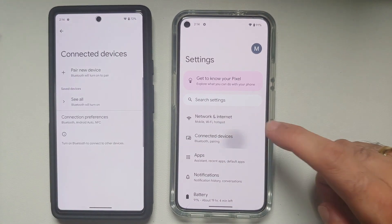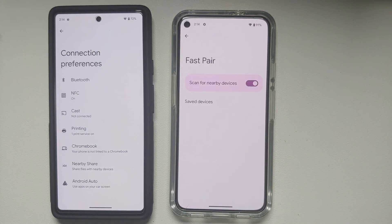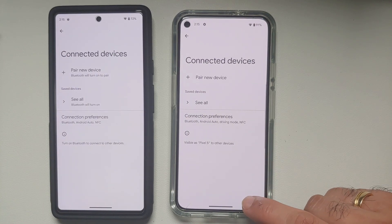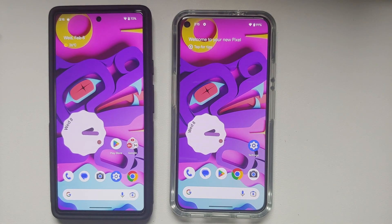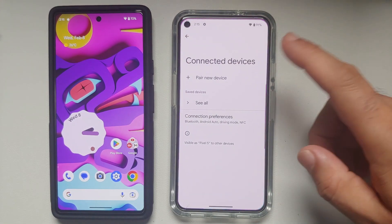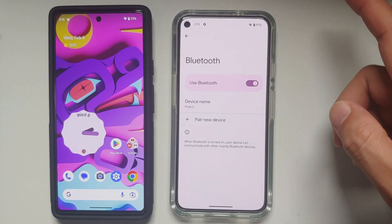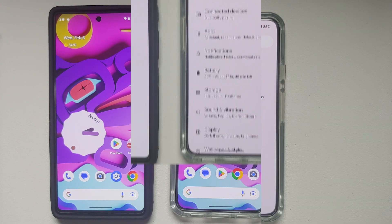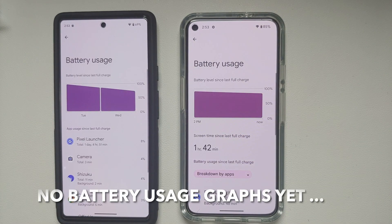If you go into Connected Devices and then Connection Preferences, you will notice a new option called Fast Pair. With your Bluetooth turned on and Fast Pair enabled, if there is any Bluetooth device nearby it will recognize it and ask you if you want to pair with it — without having to go into Settings, Connected Devices, Connection Preferences, Bluetooth, and then trying to pair manually.